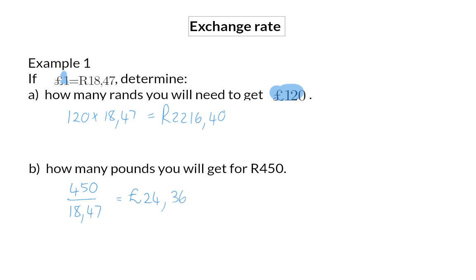From these two examples you could see that when you receive information about the currency that is given as one in the rate, you will always multiply, and when you are given information about the currency on the other side, you will always divide.